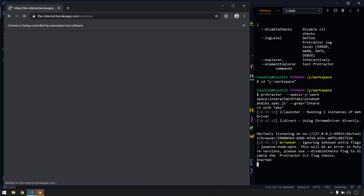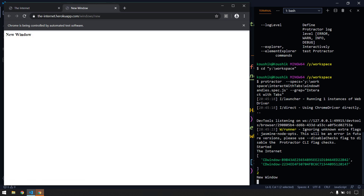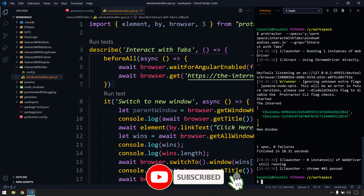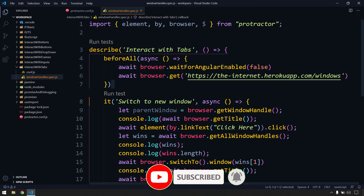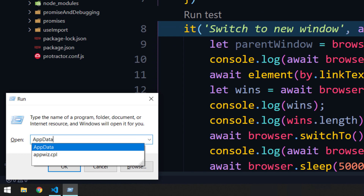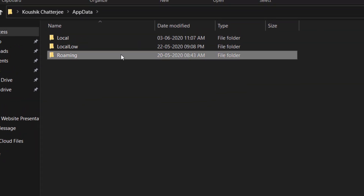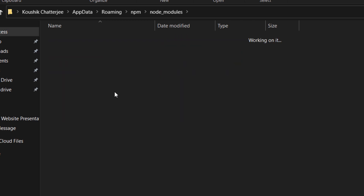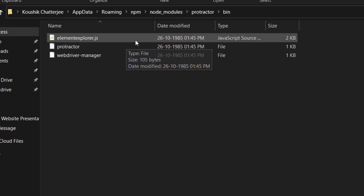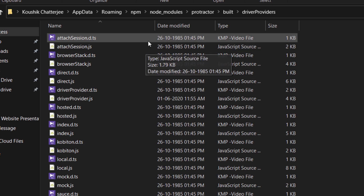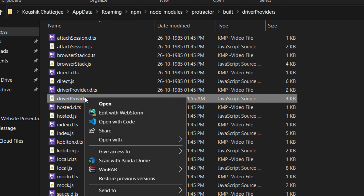Apart from this, we'll learn how to interact with the existing browser opened by the current scenario using this plugin. After each test scenario our browser gets automatically closed, so we have to stop that first. To do that, go to your AppData folder — type AppData in Run — then go to Roaming, npm, node_modules, find the Protractor folder, then go to build, driver providers, and open driver-provider.js with VS Code.